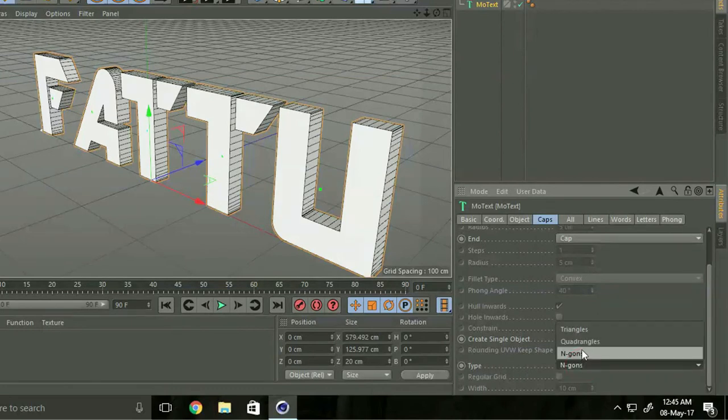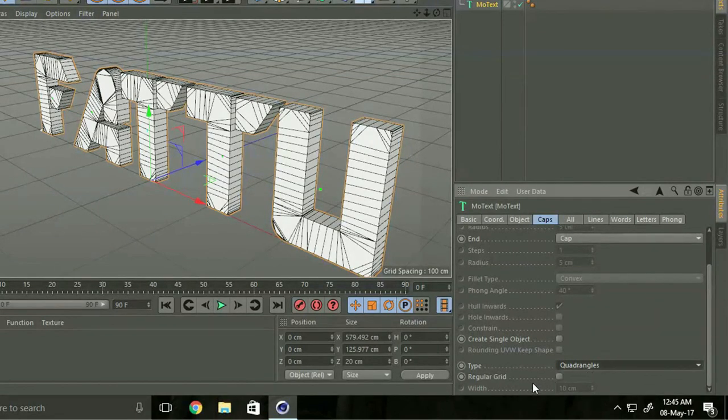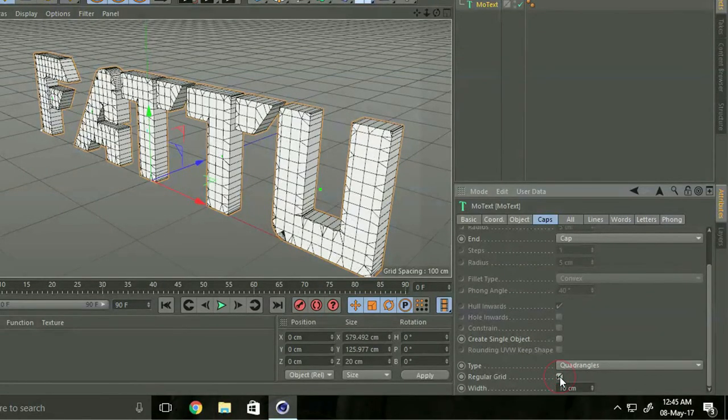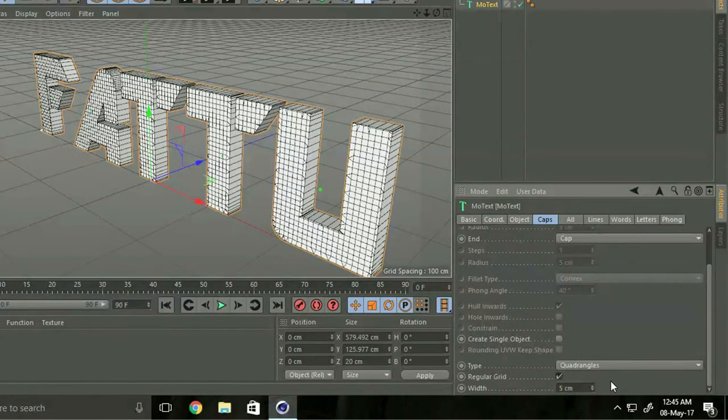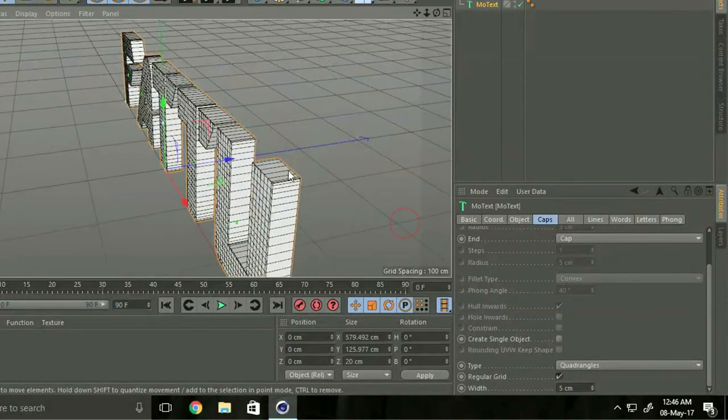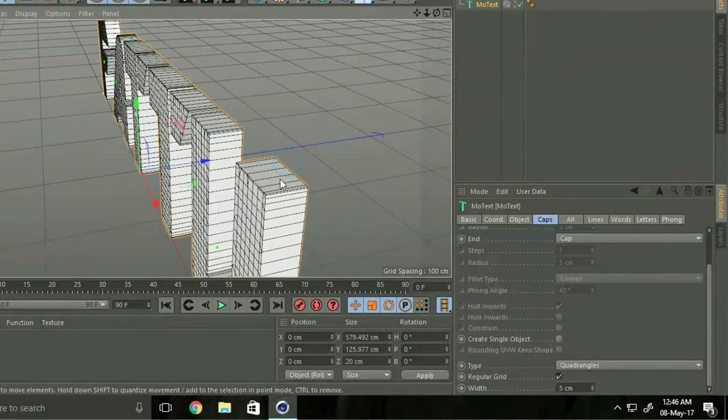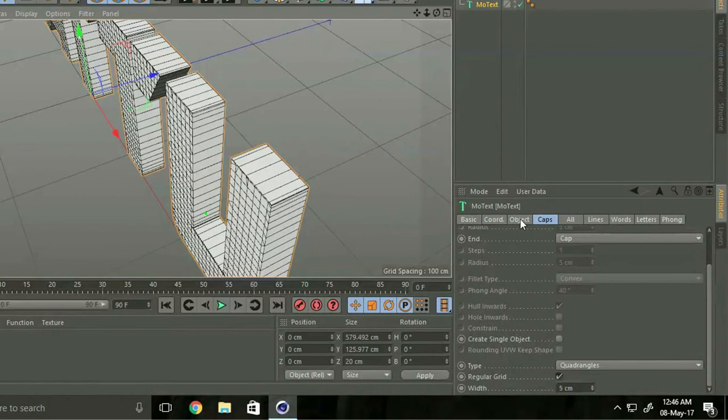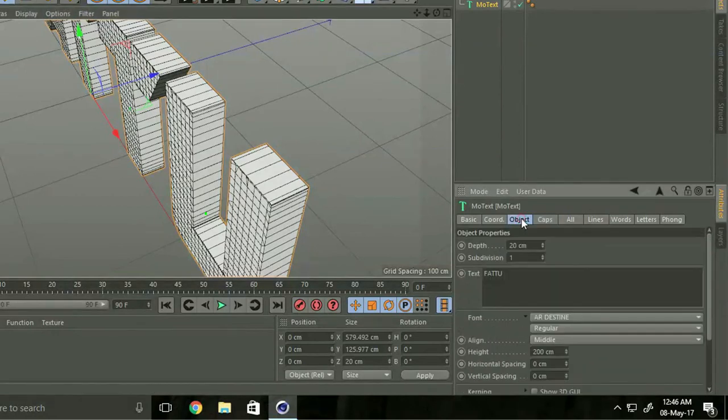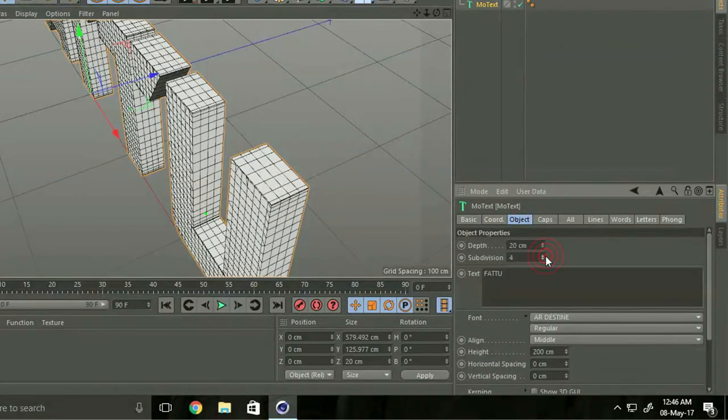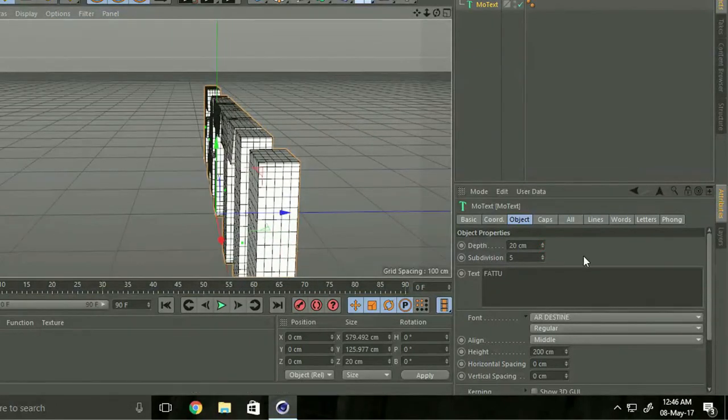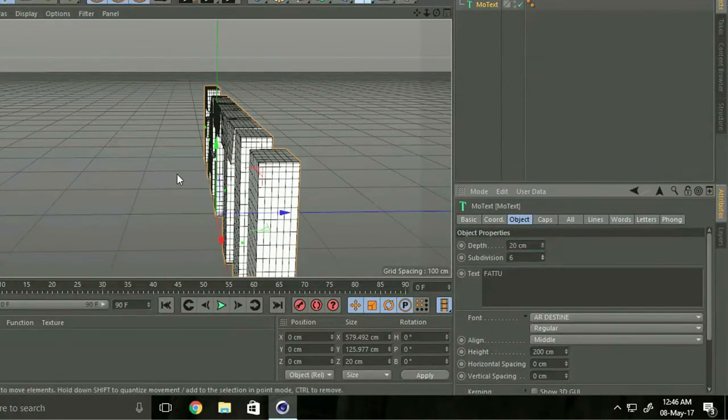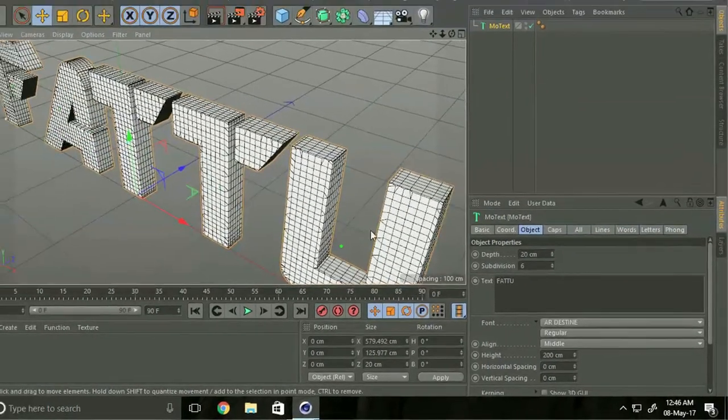Click here and change breadth size to 5. Now I increase some segments. Go to again object subdivide it and increase segments. I take 5, I take 6 segments.